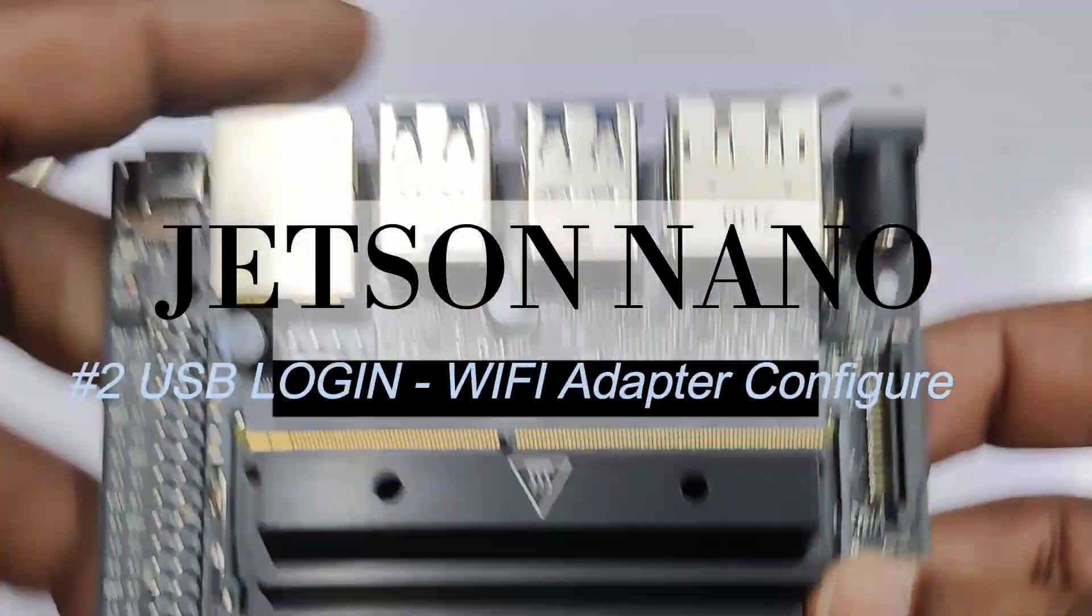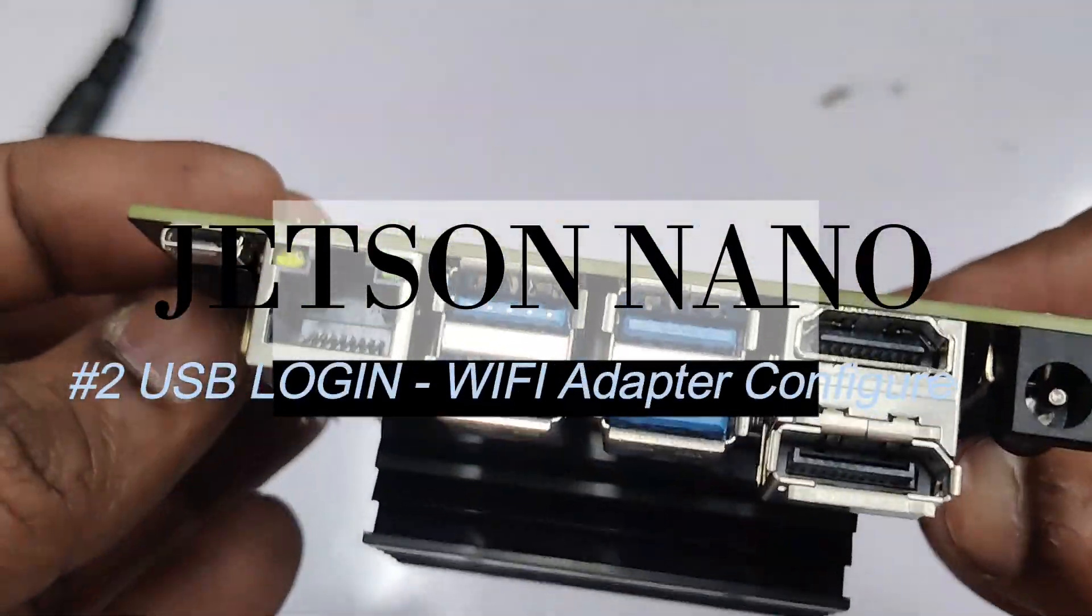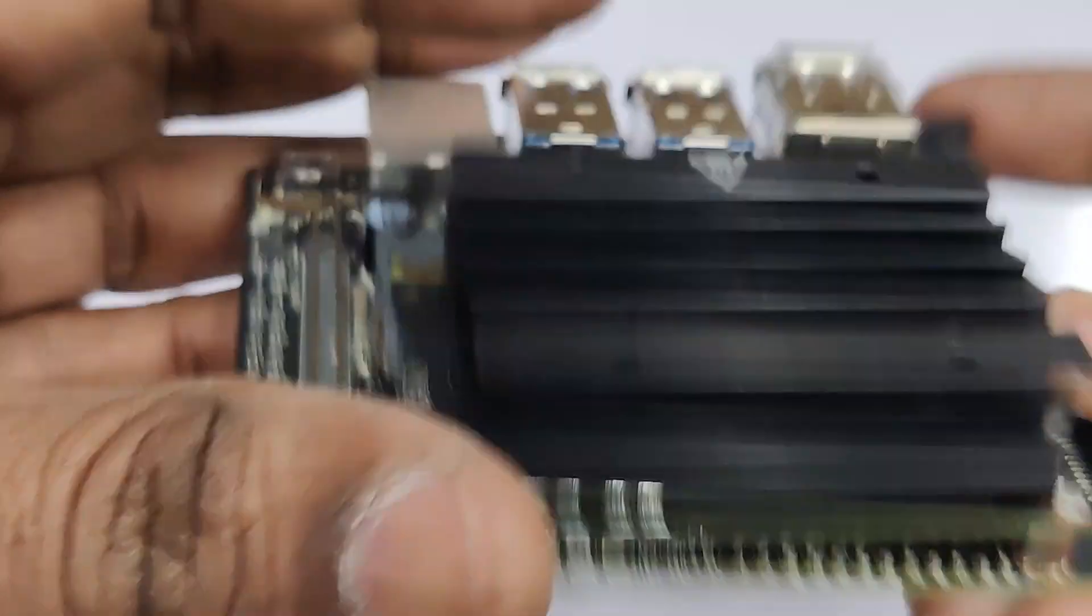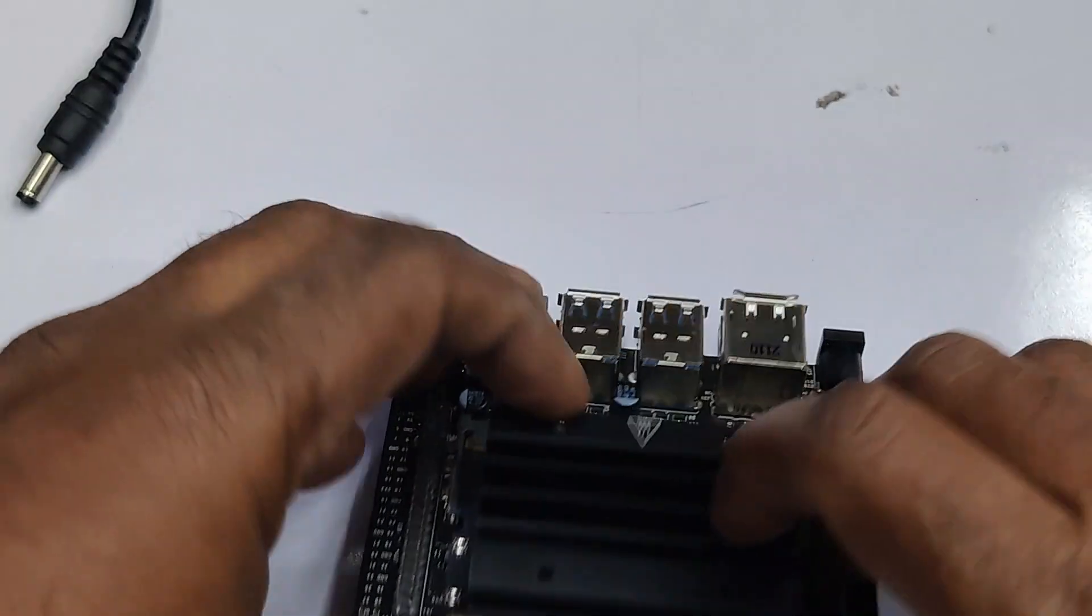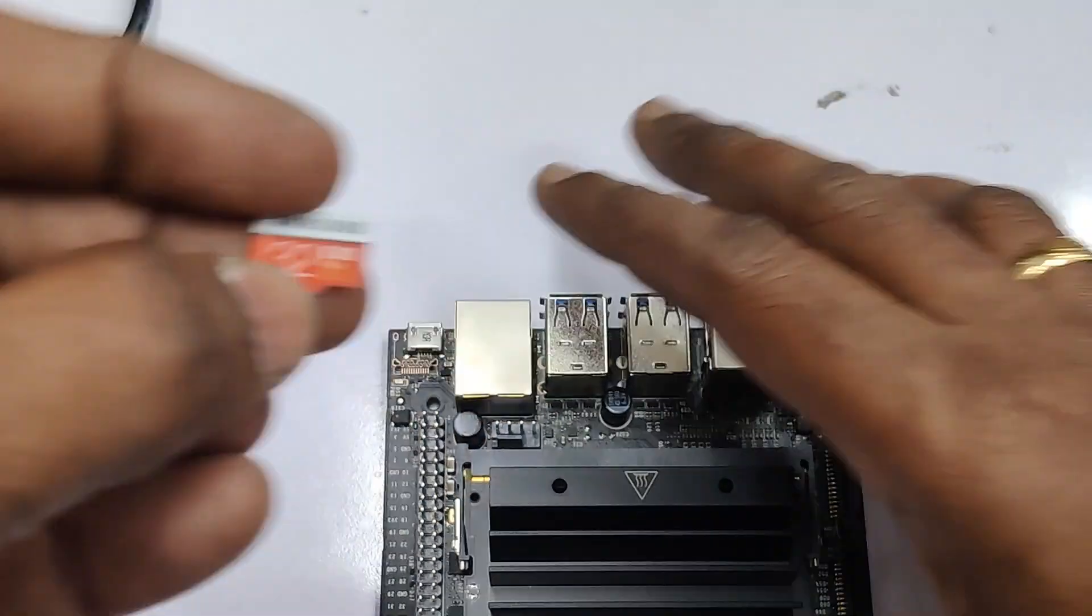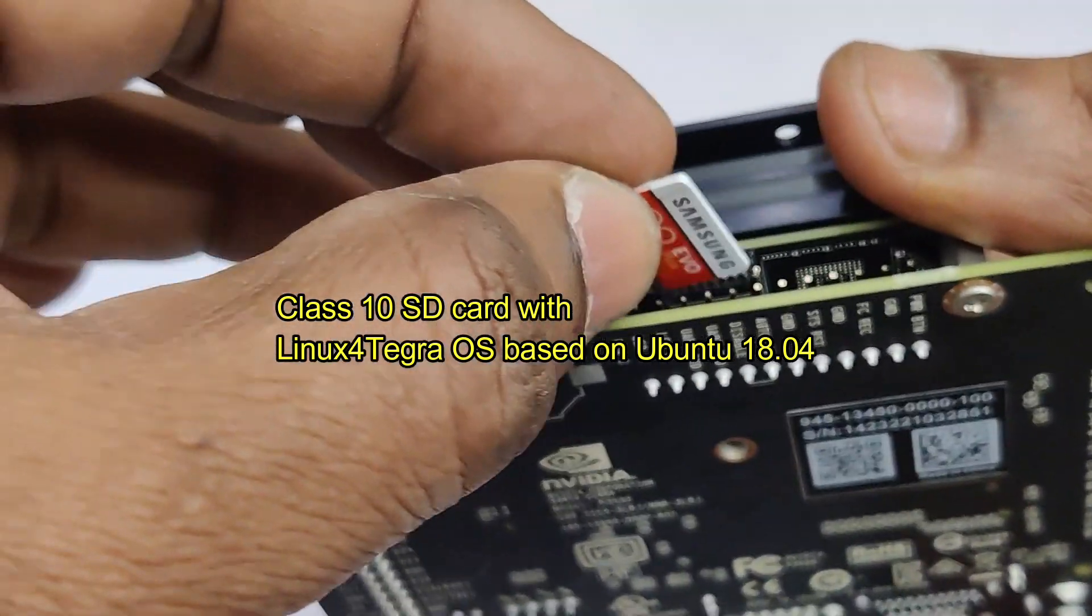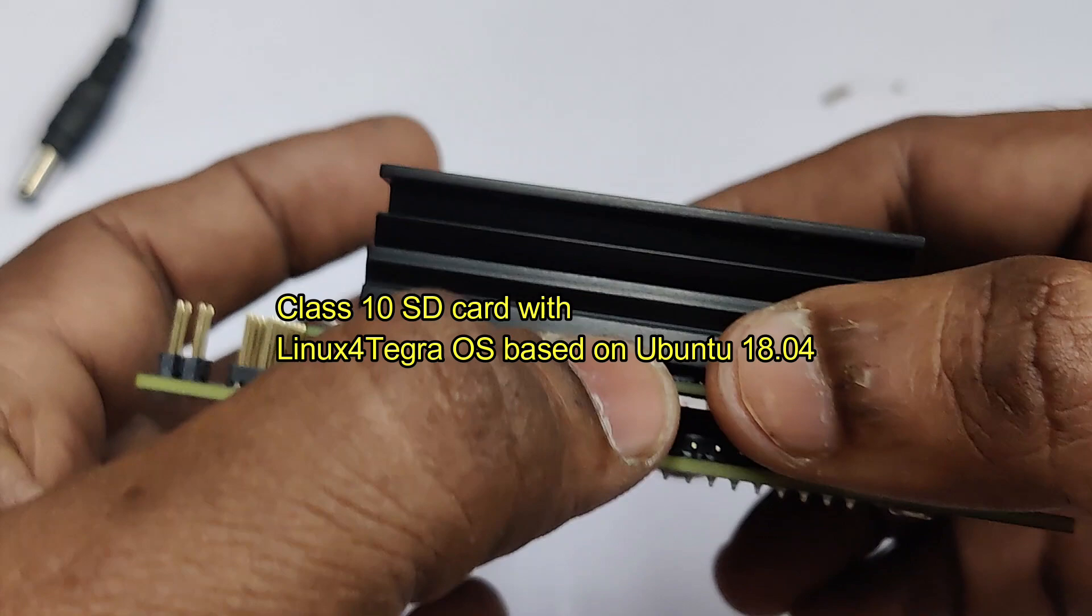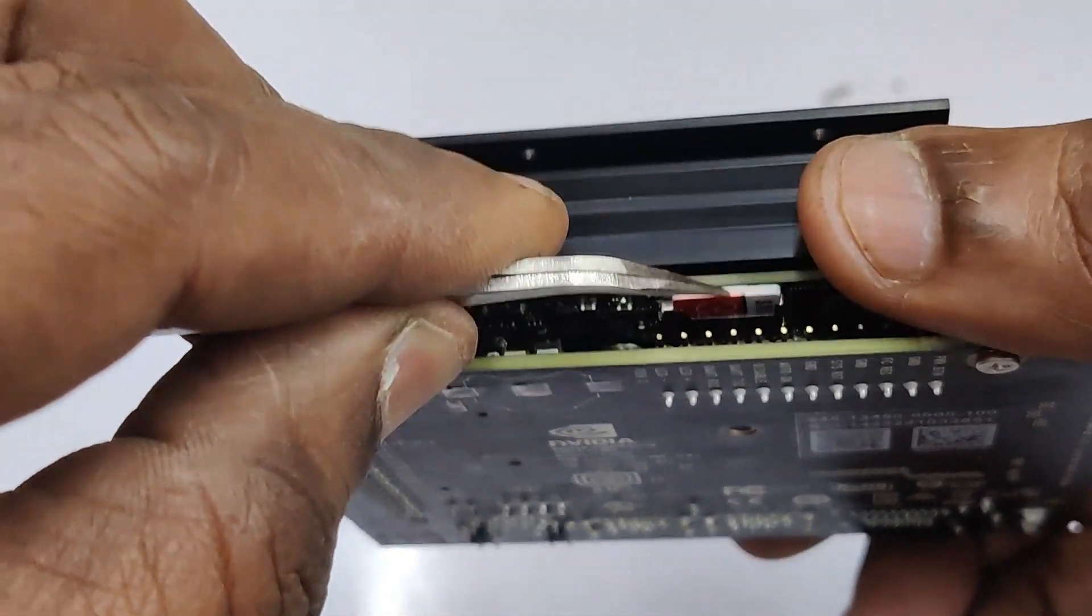Hello all, in the second video on Jetson Nano we'll see how to login using USB instead of HDMI, and also how to configure Wi-Fi network adapter. As Jetson Nano has no inbuilt Wi-Fi, we'll be using this 32GB Class 10 SD card with Linux for Tegra operating system image. This image is based on Ubuntu 18.04.